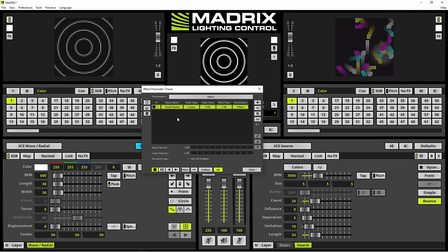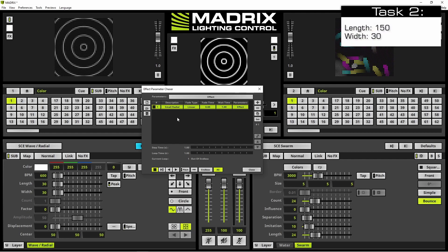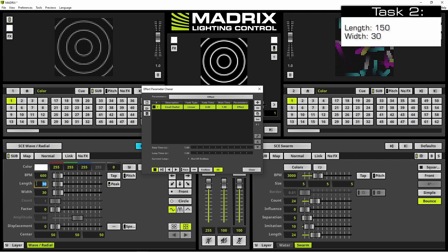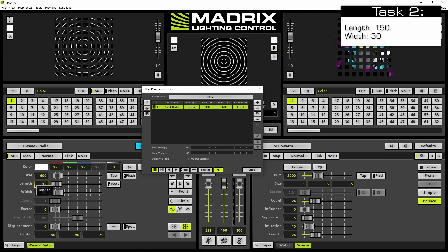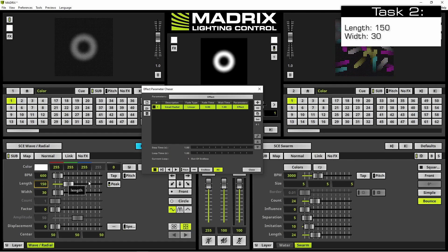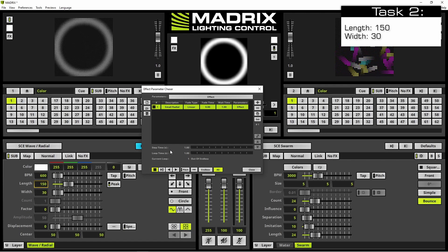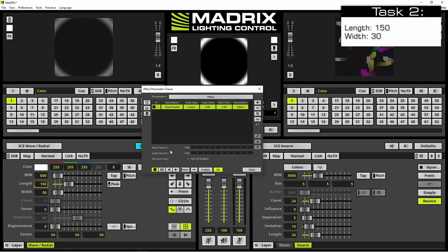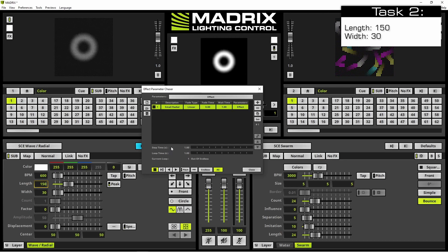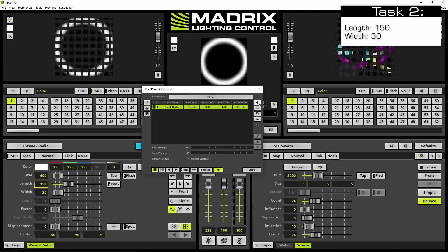In the next step we change the length to the value 150. And again, to save this setting inside of the chaser, we click the plus button.